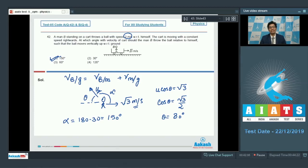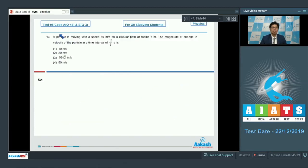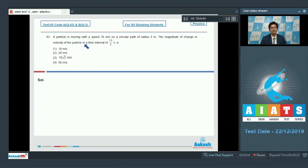Let us proceed to question number 43. A particle is moving with a speed of 10 meters per second on a circular path of radius 5 meters. The magnitude of change in velocity of the particle in a time interval of 11/7 seconds is?